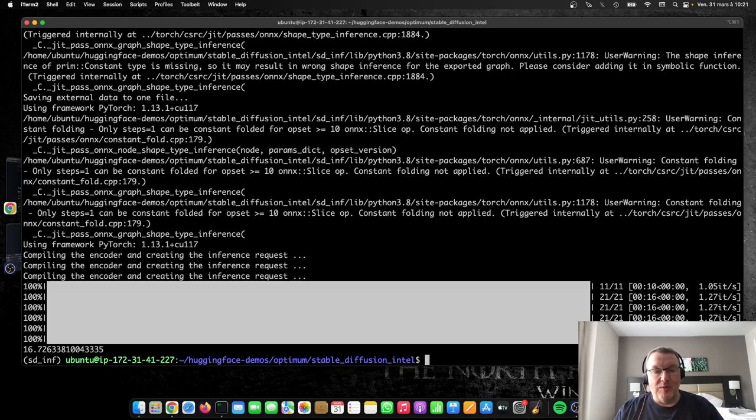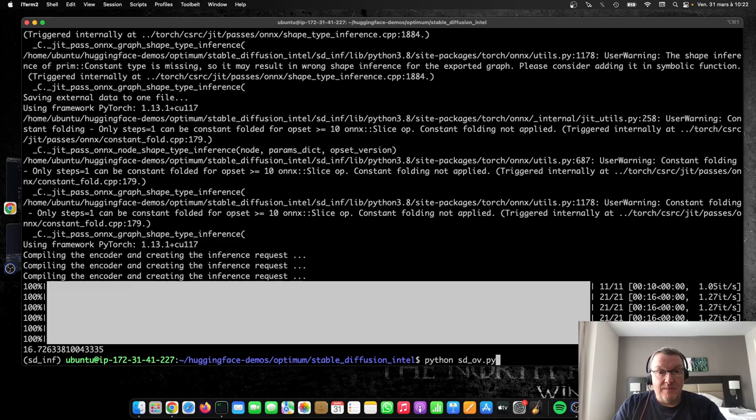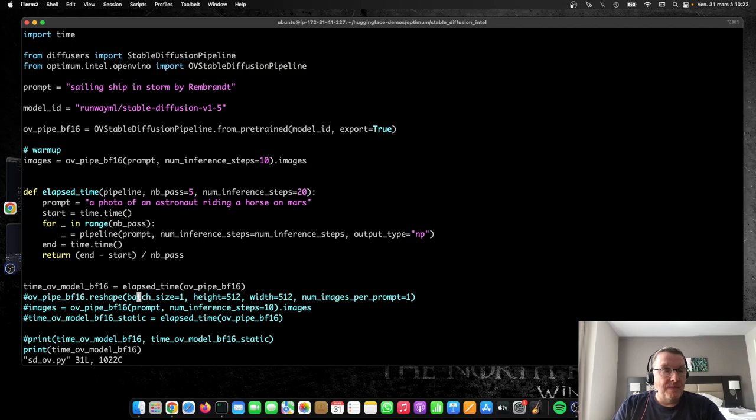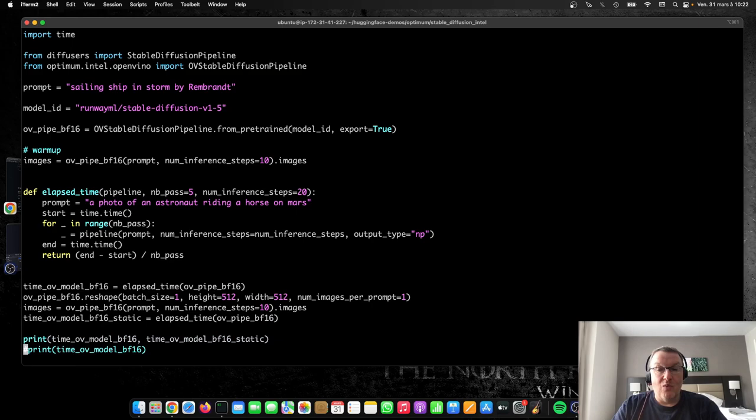Or if you need to generate a whole maybe 10,000 or 100,000 images for a dataset, that's still a bit too slow. So what can we do next? Well, starting from the same code, as I mentioned, we can actually apply a static shape to the pipeline. And let me explain why this matters.